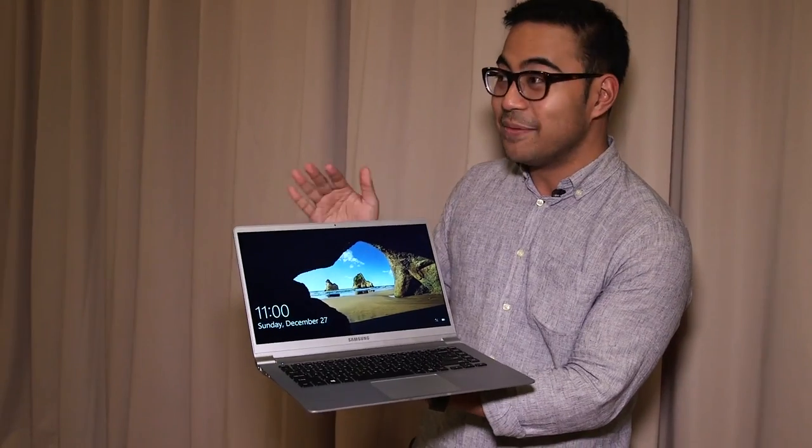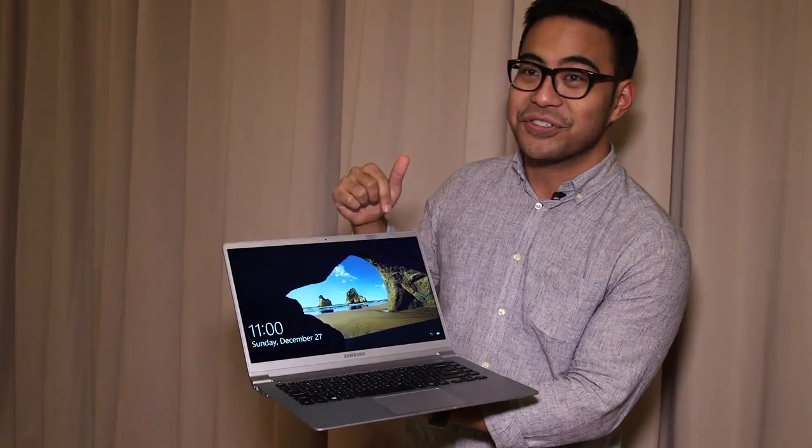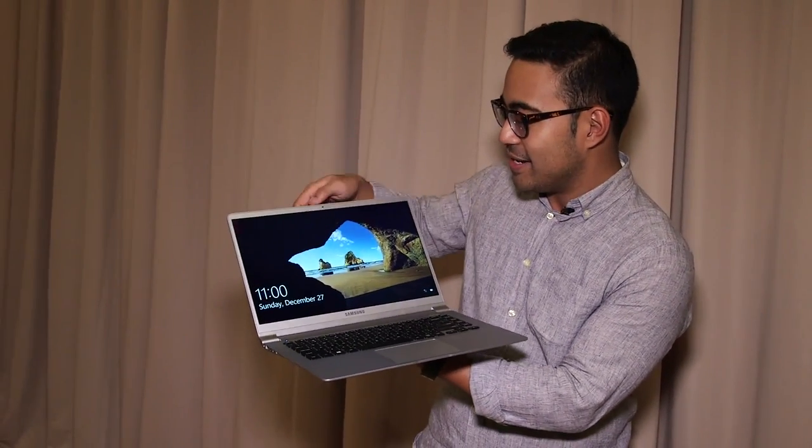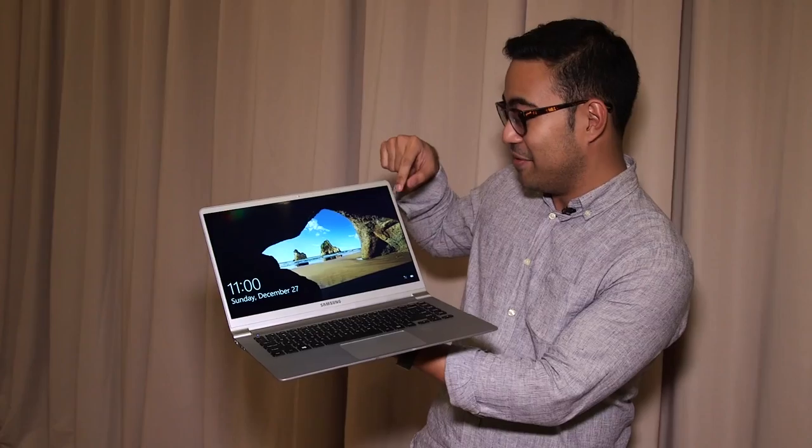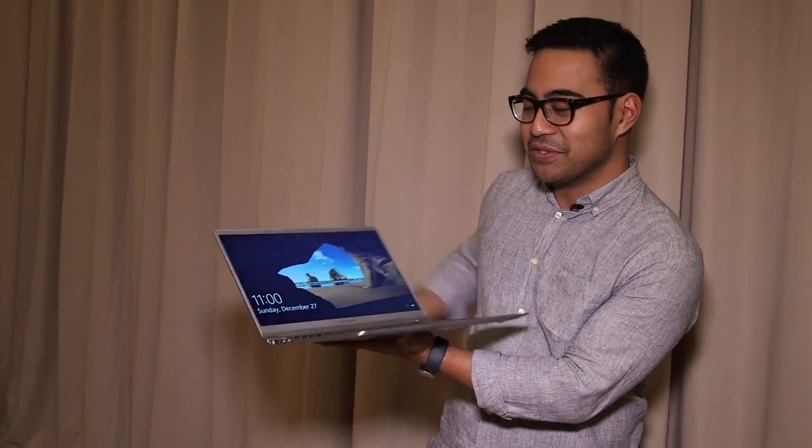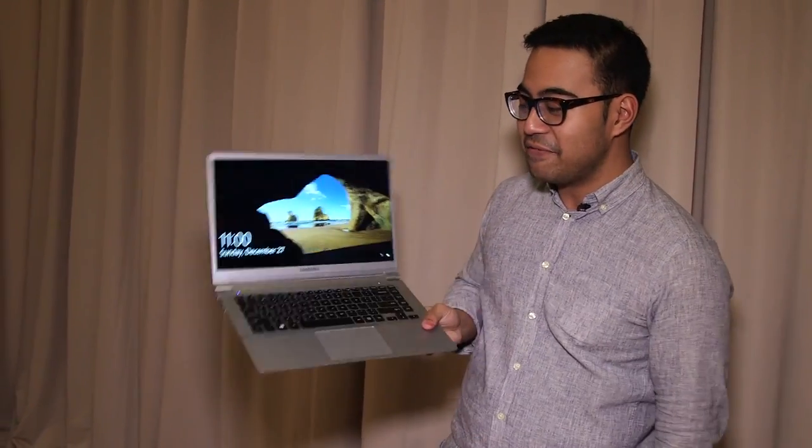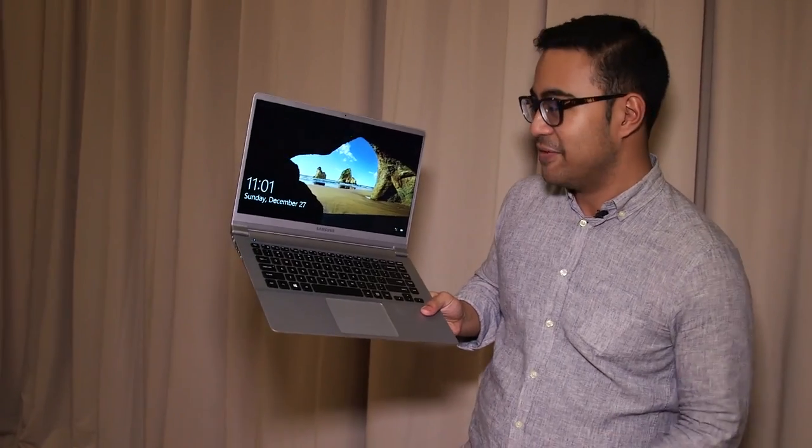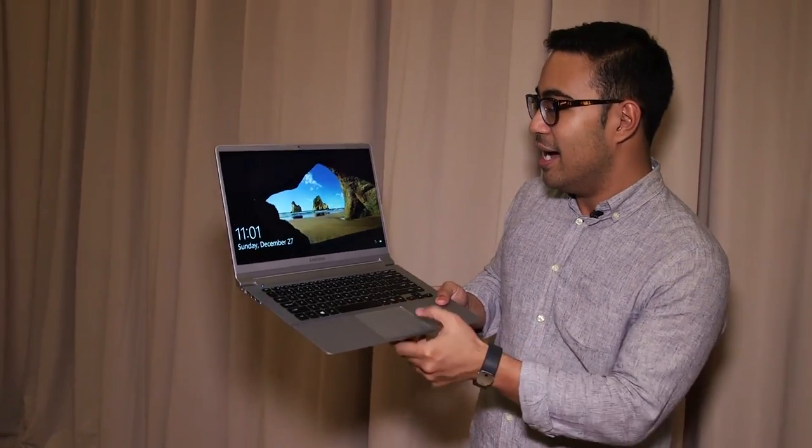Popping the thing open, we do have a 15-inch full HD display that's 1080p. It's not a touch screen. It does also have, if you've noticed, really thin bezels. So you've got a 15-inch laptop that, in a lot of cases, really doesn't feel like it.